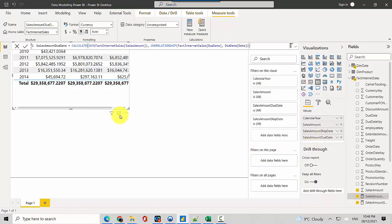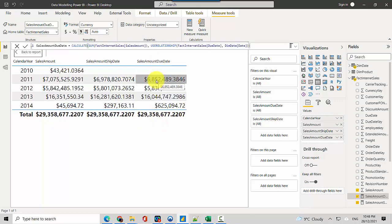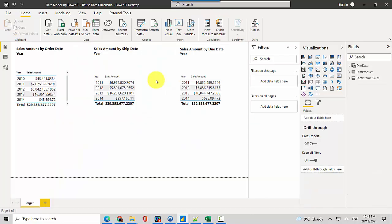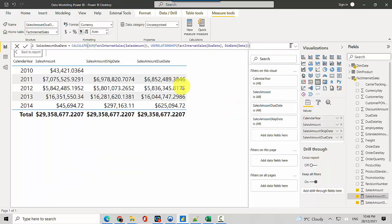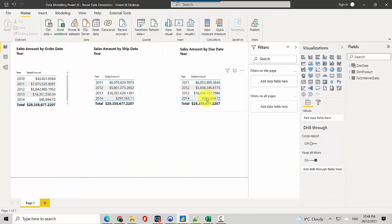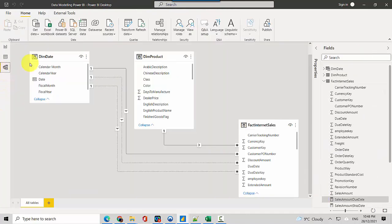Now I'll get this sales amount due date and add it here. You can see the sales amount due date, this amount matches with what I've got here: 6 million 850 2489, which is the same amount and the last year is also the same.